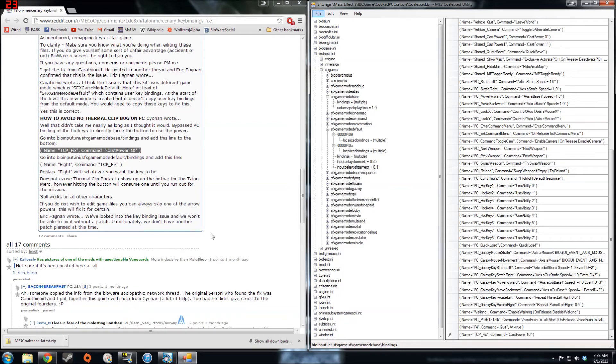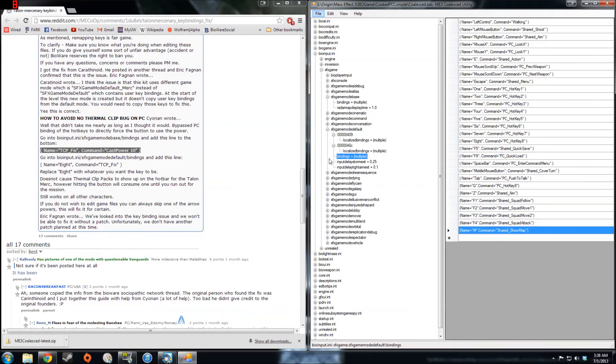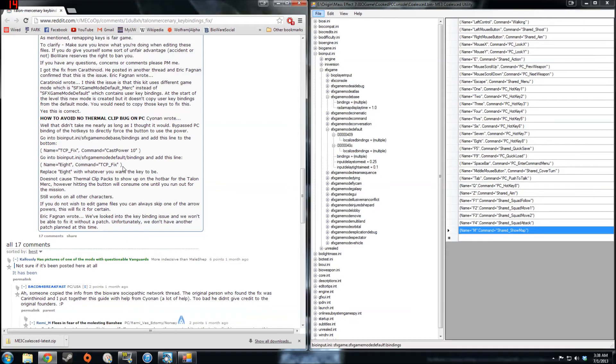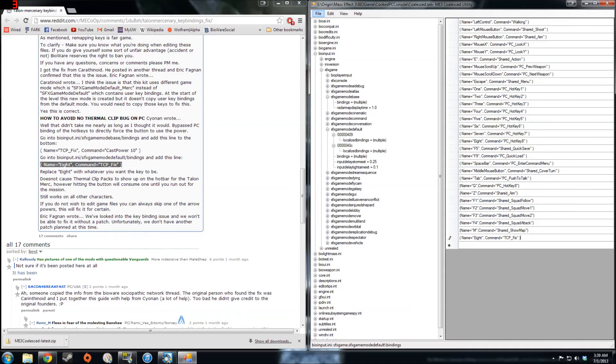Now we need to go back to where we were editing things before, which is SFXGameModeDefault, bindings equals multiple. And we can copy and paste the other one. This is for the default thermal clip button of Eight. If you want to use a different one for thermal clips on your Talon Engineer, you need to change Eight to whichever key or button you are using to do so.